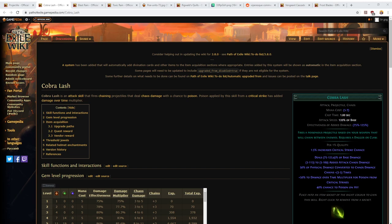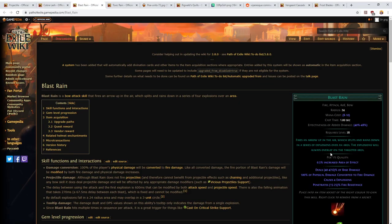Just a quick note here that intuitively you would think that every single bow skill will be a projectile skill, and this is not true. So some of them, like Blast Rain, are AoE skills instead of projectile skills.